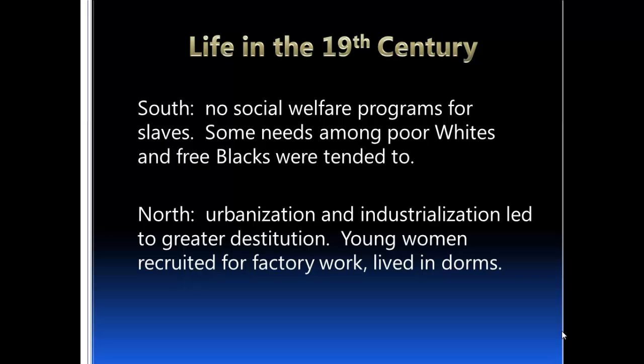In the North, urbanization and industrialization led to greater pockets of destitution and high social needs. Young women were recruited away from families to work in factories, living in dorms. The family system that existed during the agricultural years really began to be torn apart during this period. Home manufacturing decreased, and the economic market began to absorb the products and services formerly performed at home.